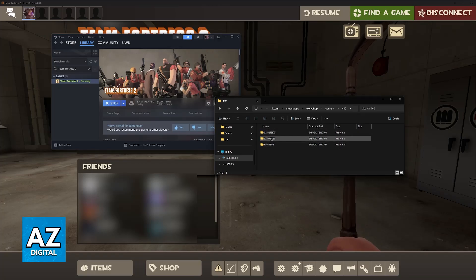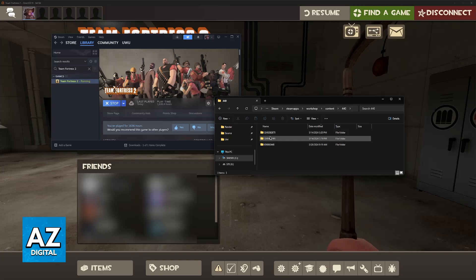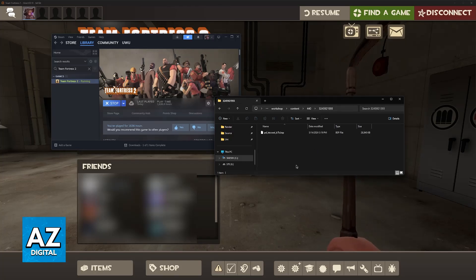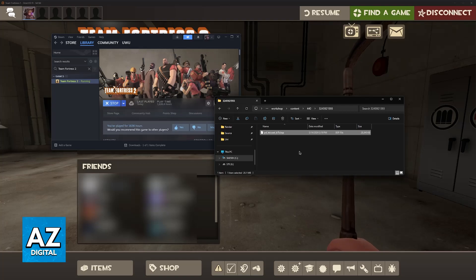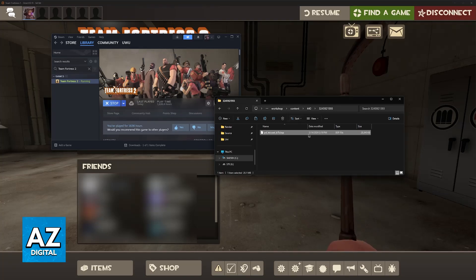I recommend that you use the Date Modified function. So, because I have these two most recent ones, I can assume that they are the maps that I just downloaded in order. Open these folders, and you will find the map file here.